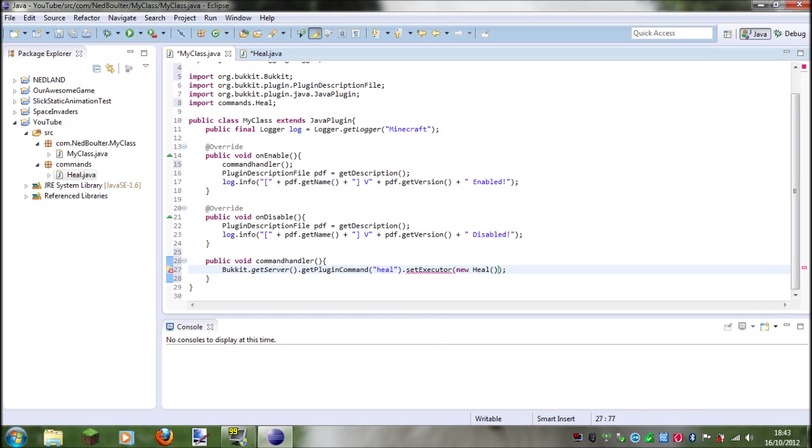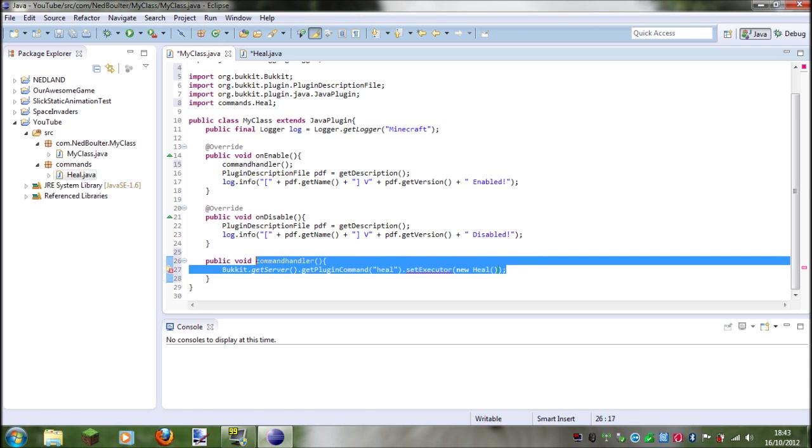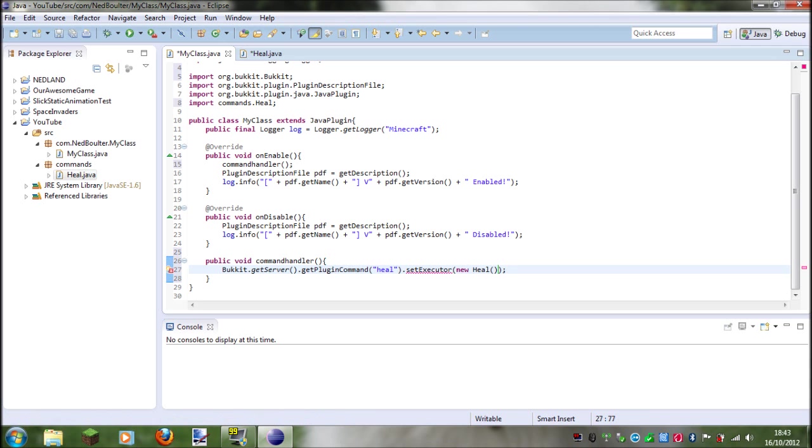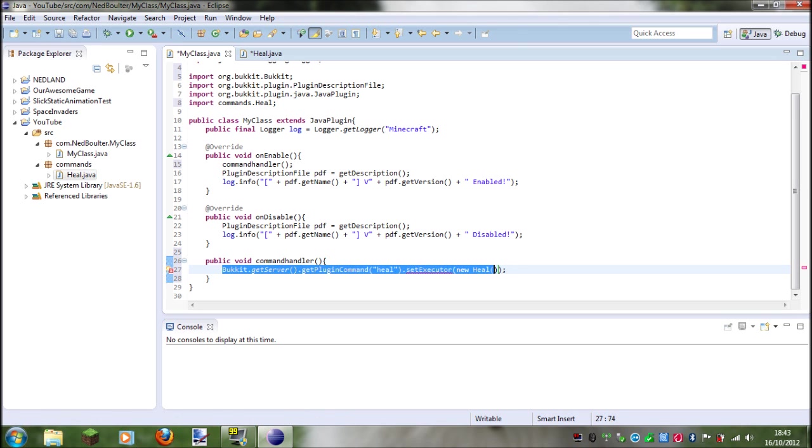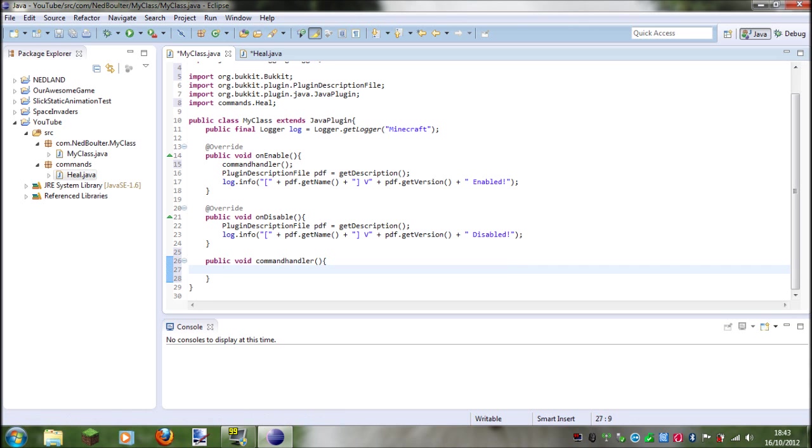Okay, so yeah, instead of writing out all of that which basically says okay we have this command in this class, so instead of writing out all of that every single command we want to make, we're going to make a method that does that for us, called set executor.